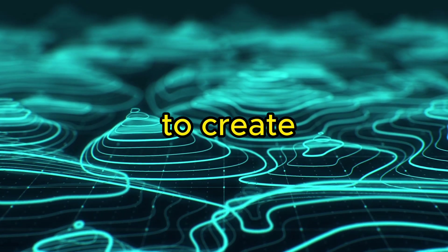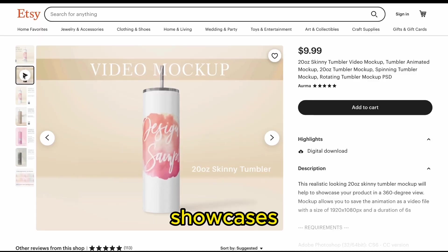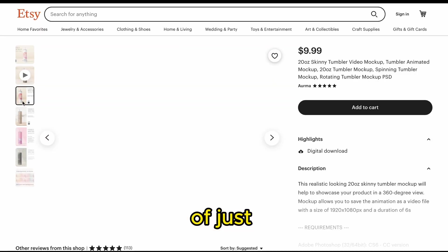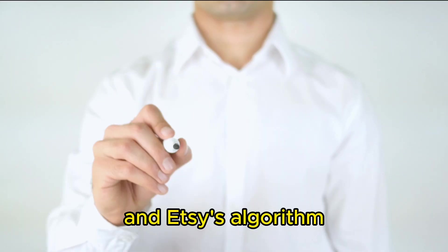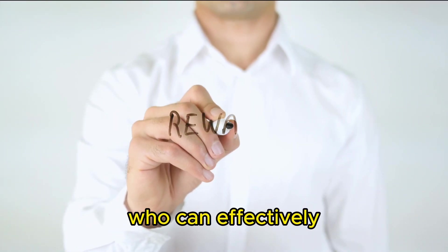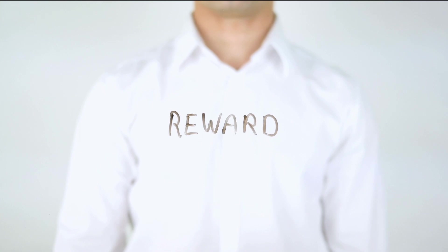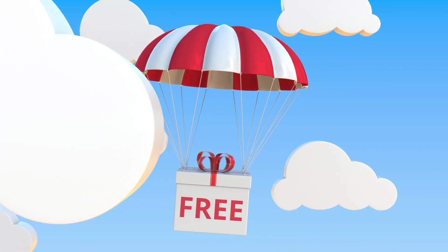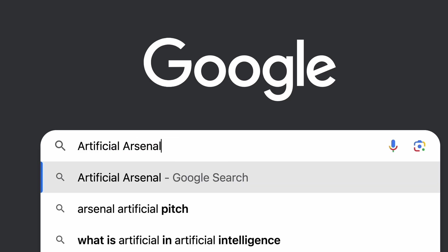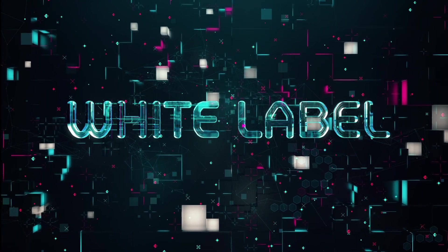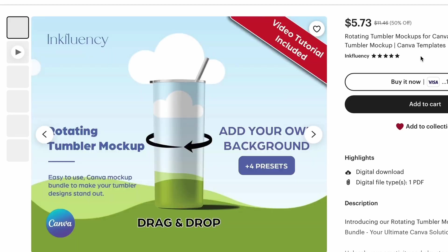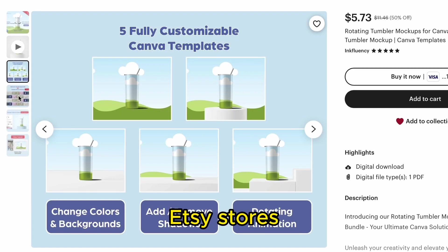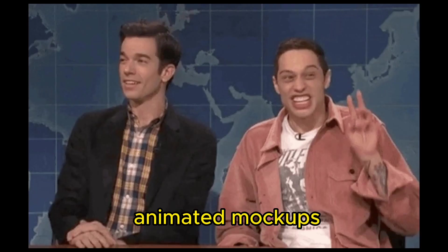We are going to create an animated mock-up design that showcases the entire product instead of just one side. Videos drive conversions, and Etsy's algorithm rewards sellers who can effectively utilize this feature. You could use the free mock-up from Creative Fabrica, or you can go to our website and get a white-label version, which means you can sell this as your own product. People are literally starting Etsy stores with these animated mock-ups. That's two businesses in this one video.